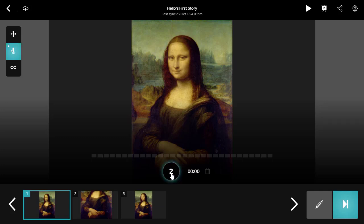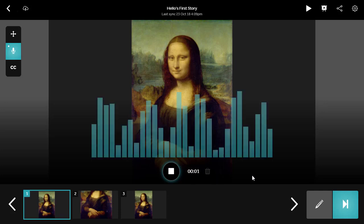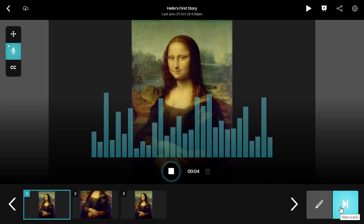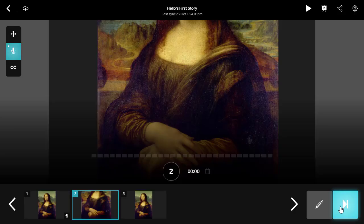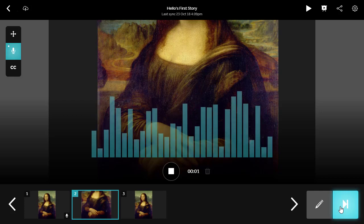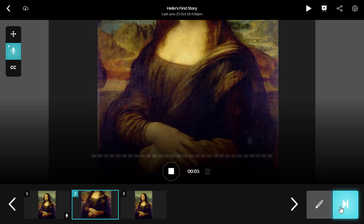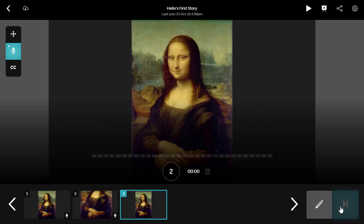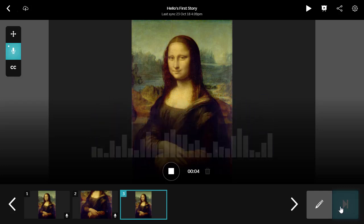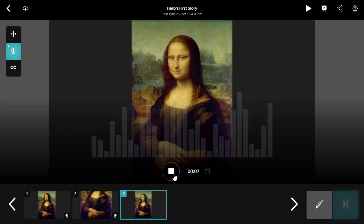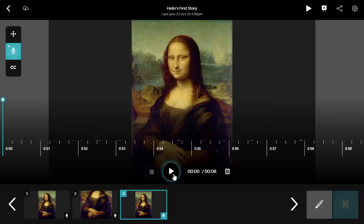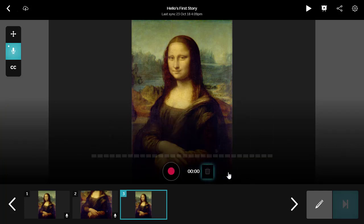For example: The Mona Lisa is the world's most famous painting. Did you know a finger on the left hand was never completed? The Mona Lisa was painted by DaVinci. Once you click on the stop button, the voiceover automatically saves to the scene. If you want to remove it or change the voiceover, just click on the bin icon for that scene. You can see which scenes have audio on them with the microphone icon on the scene thumbnail in the timeline.